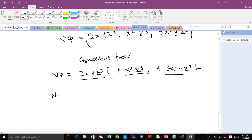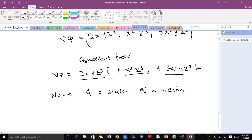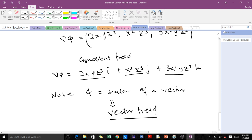Note that we always find the gradient of a scalar of a vector field, and when you find the gradient of the scalar of the vector field, we always end up with a vector field. That's something to take note of. That's all for this lesson, thank you.